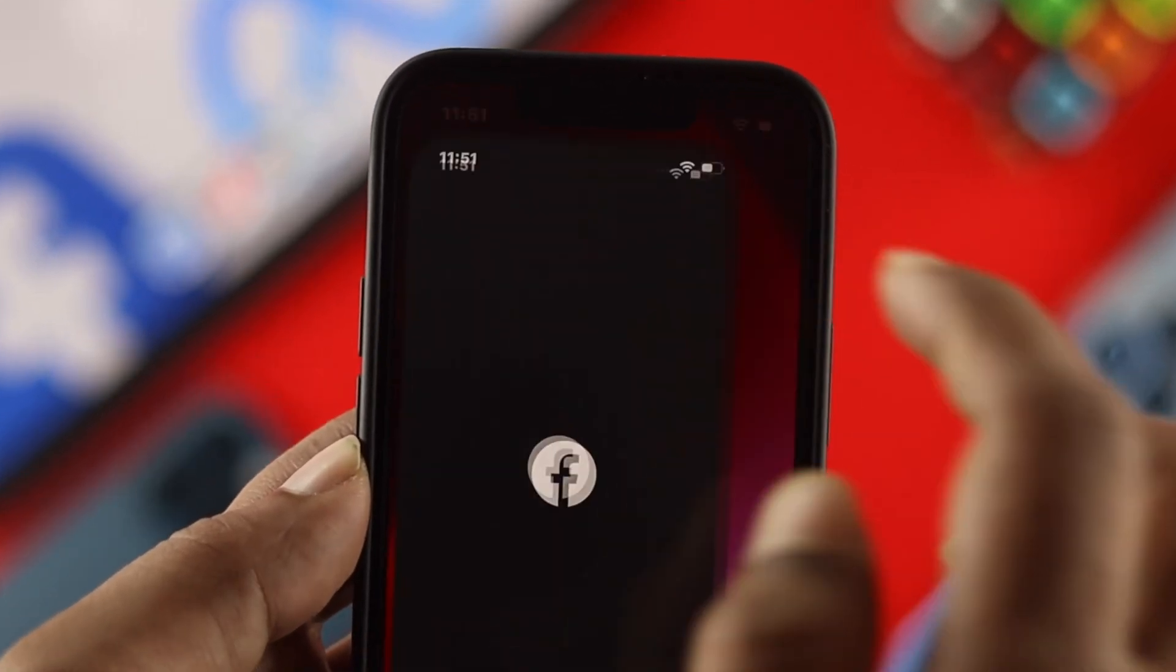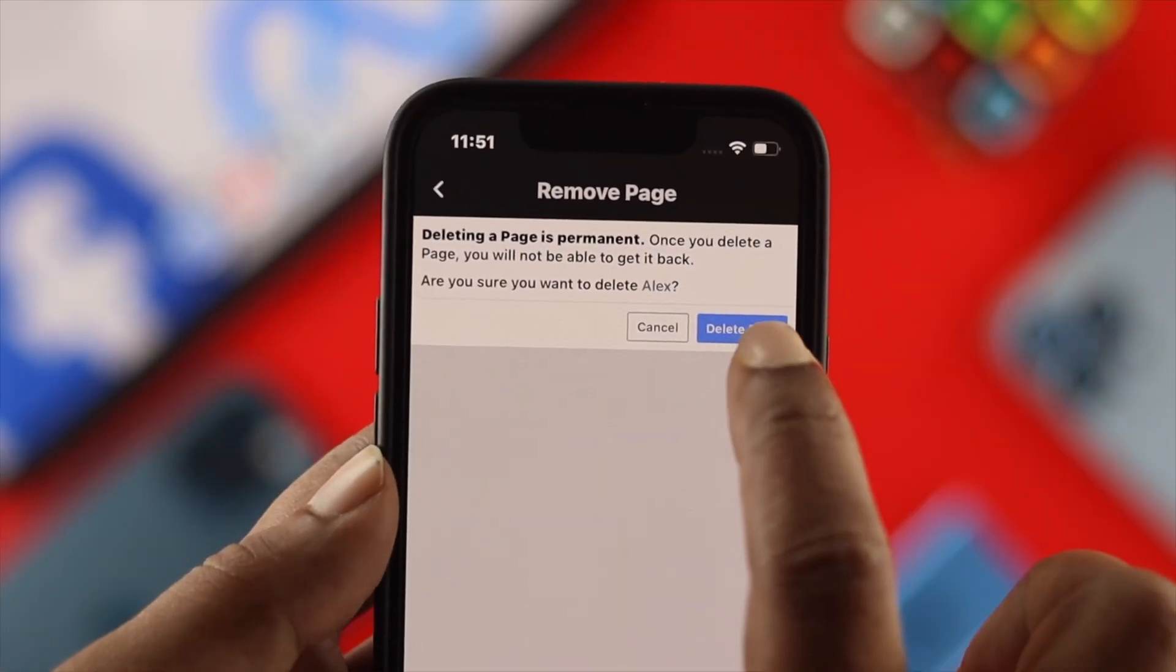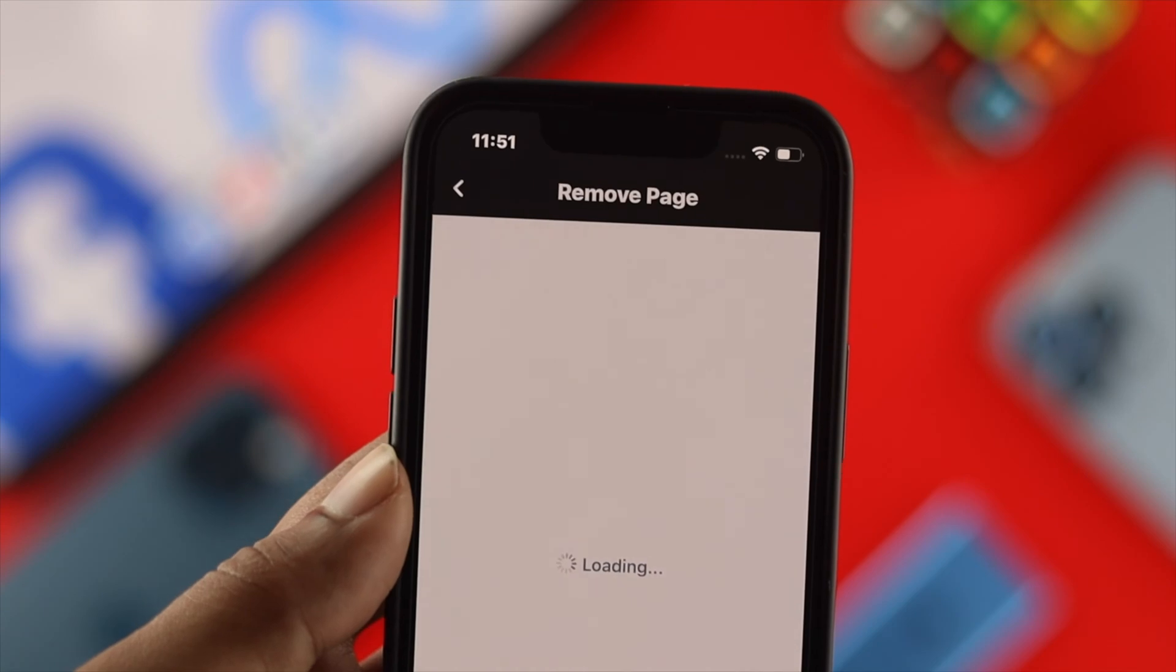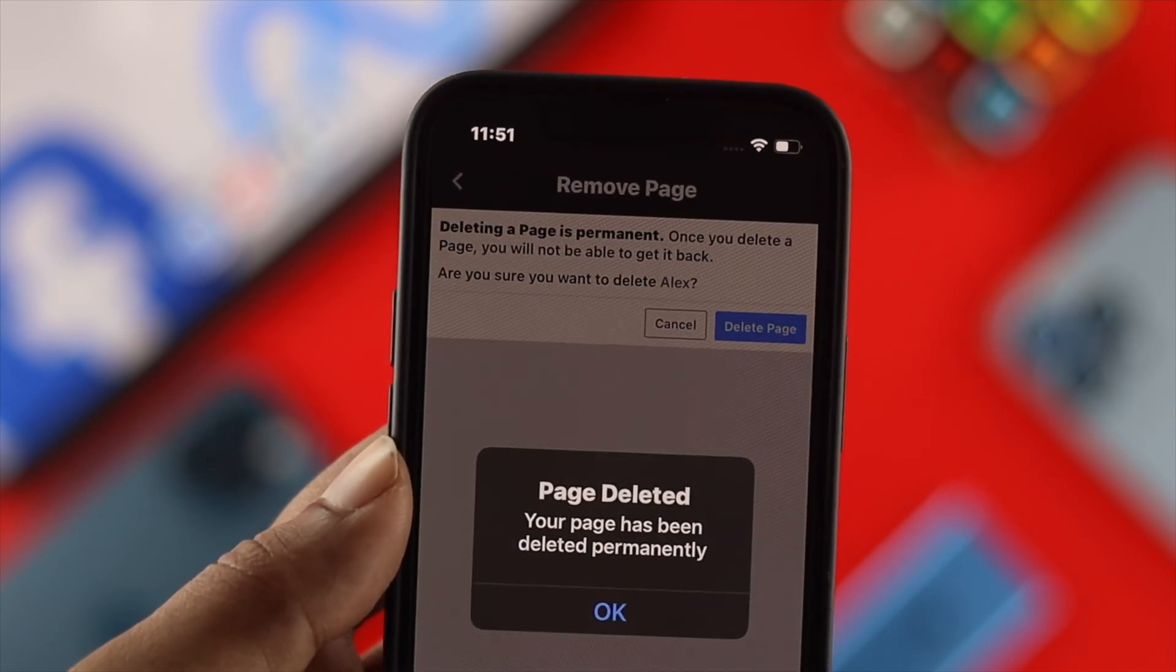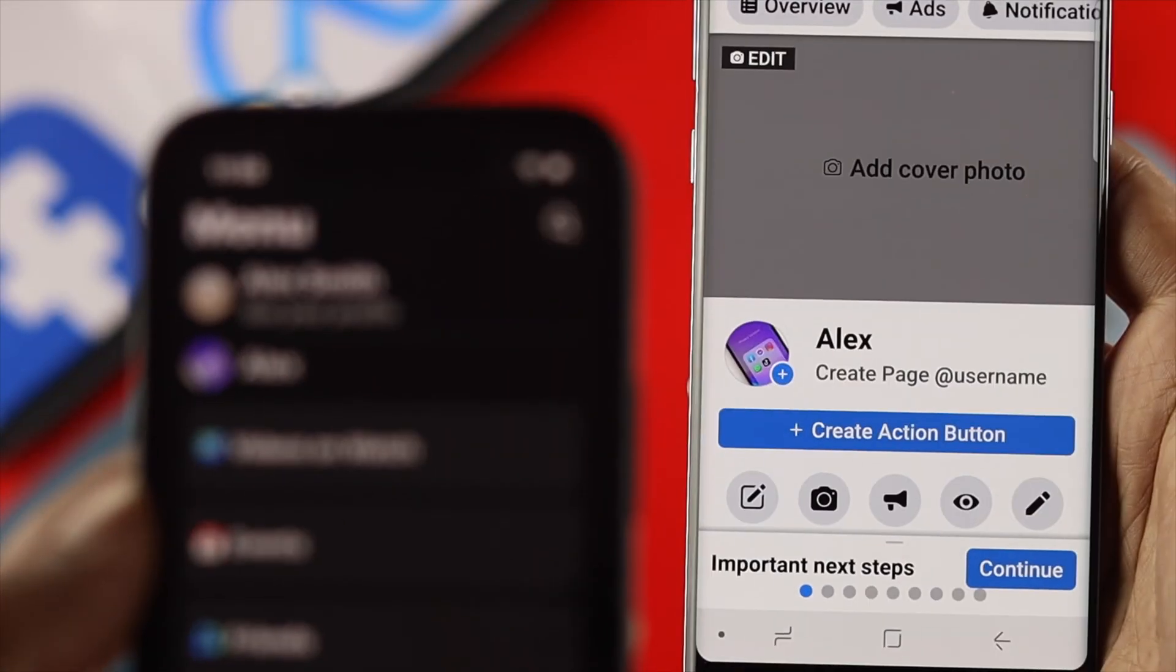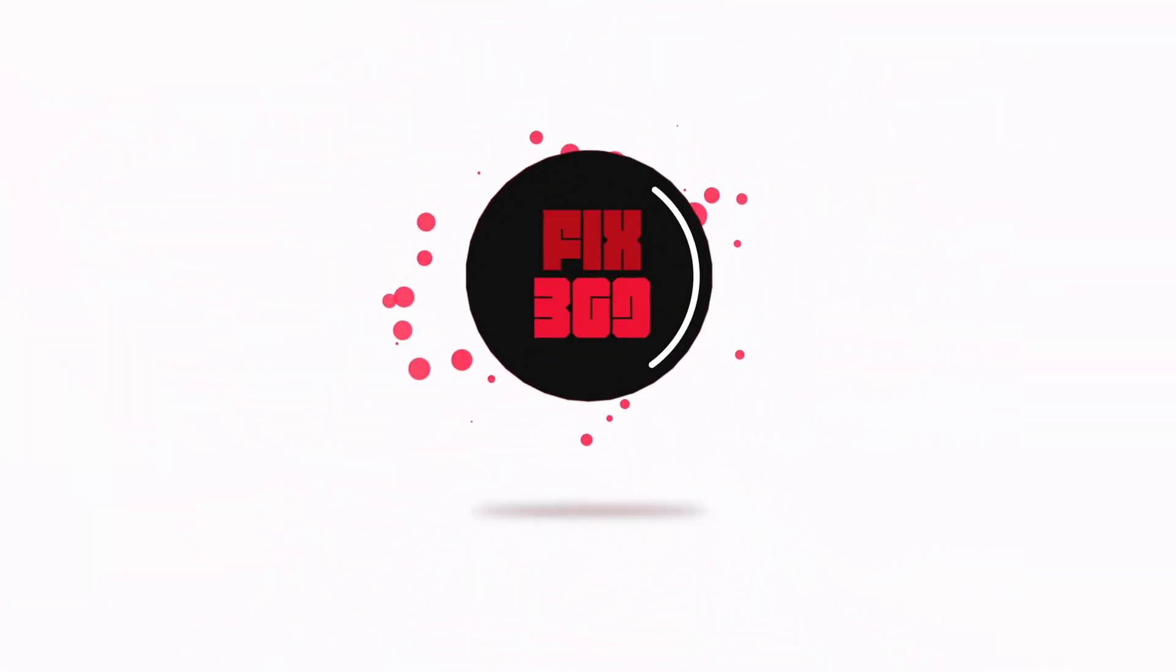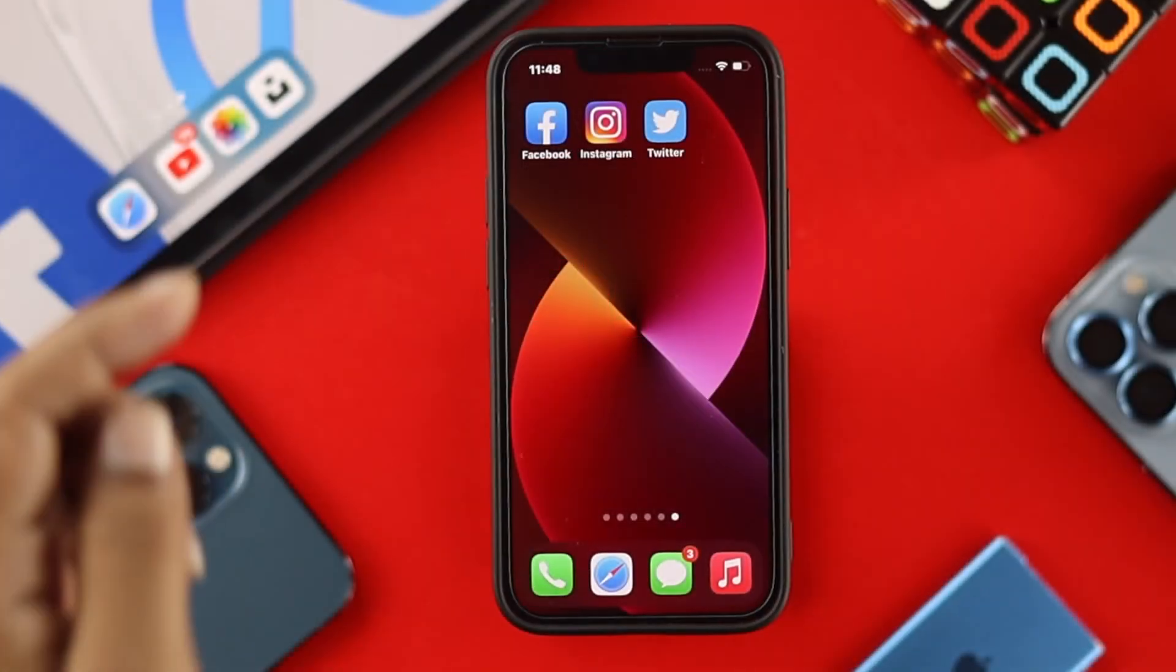What is going on everybody, welcome back to the channel. Here in today's video let's go ahead and take a look at how you can delete your Facebook page permanently by using your iPhone and Android in this 2022.